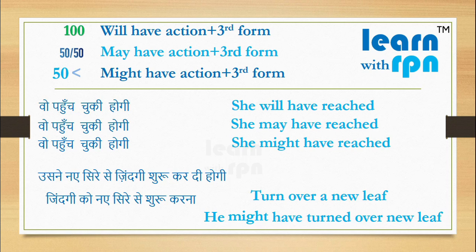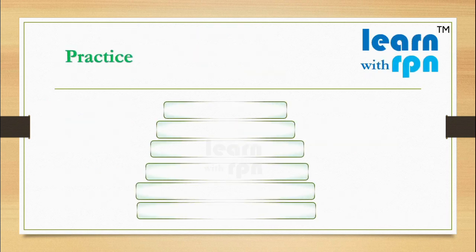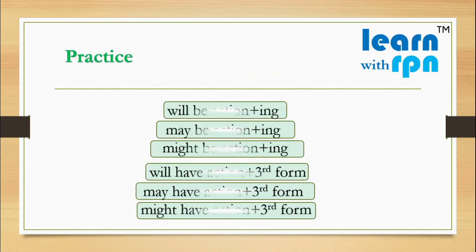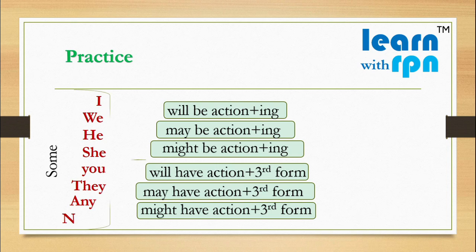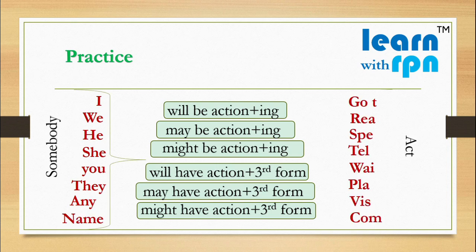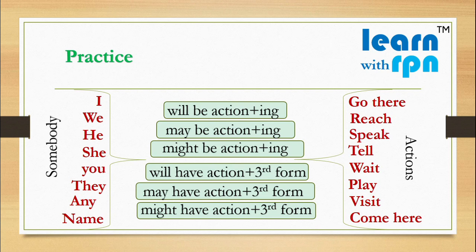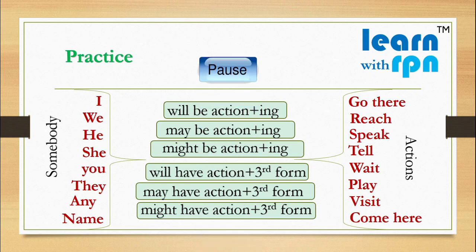Let's do practice now for these structures. Here are some subjects. Here are some actions. Can you please use each action in each structure? Please pause the video and do the practice properly.